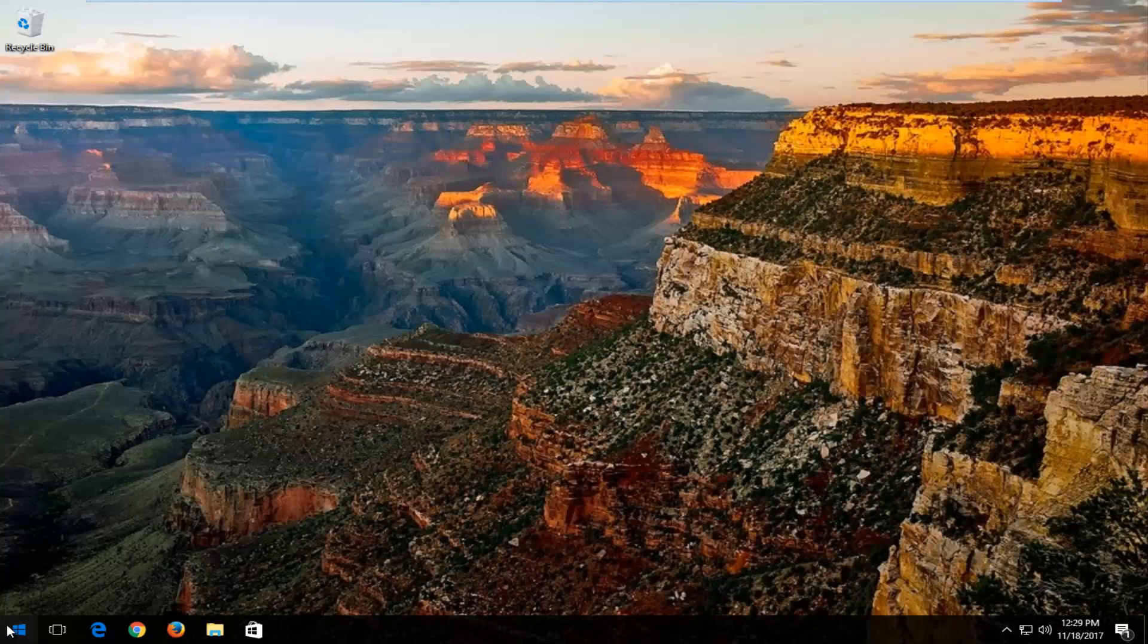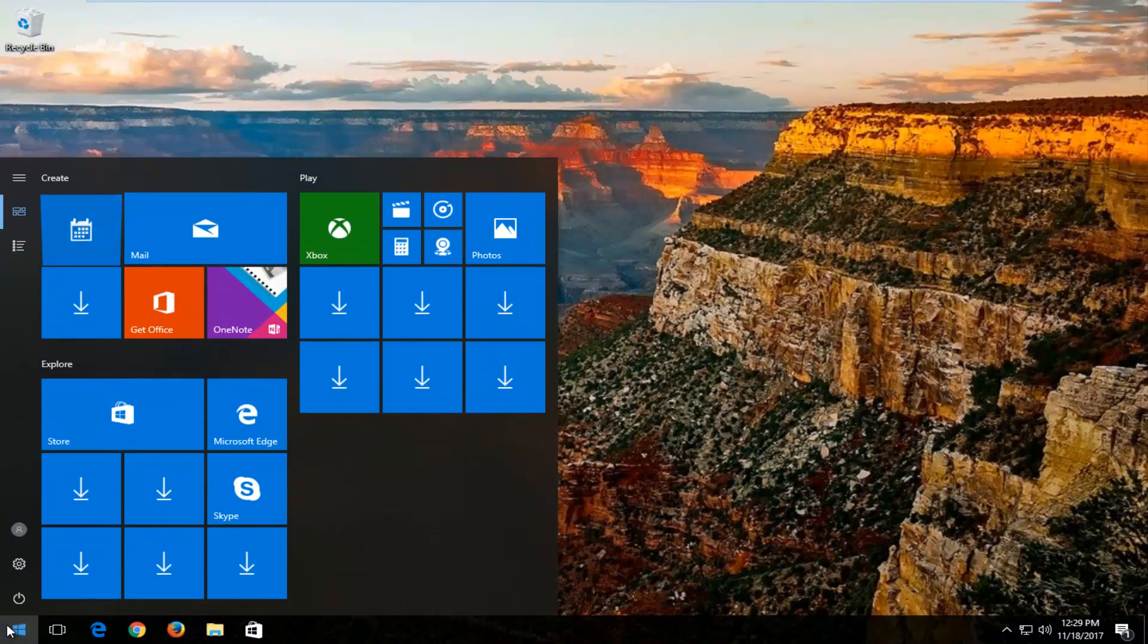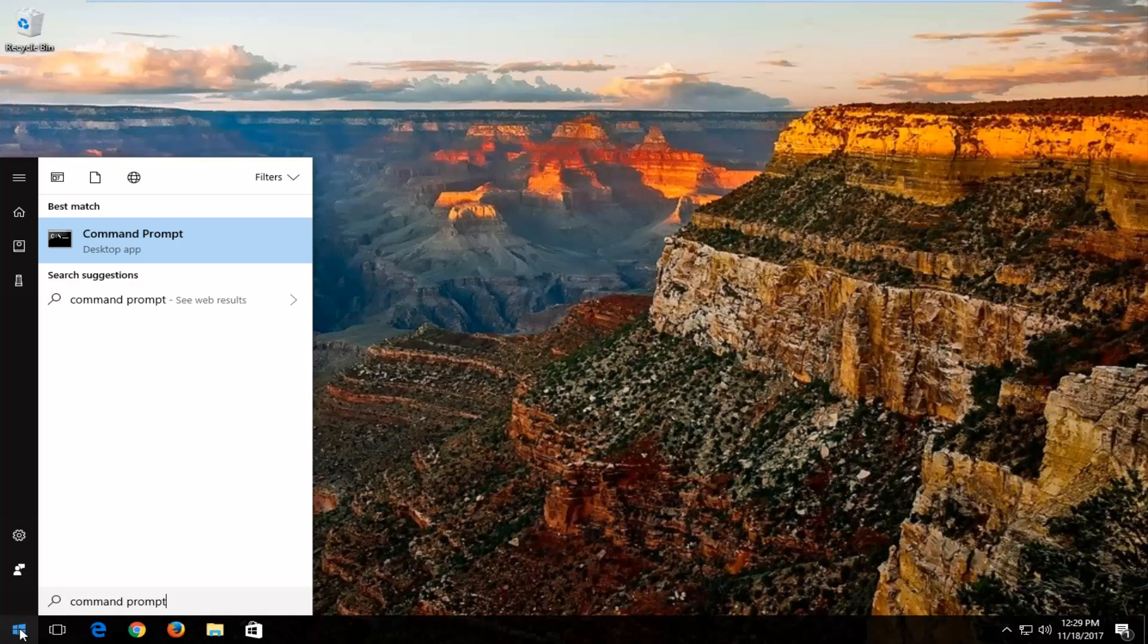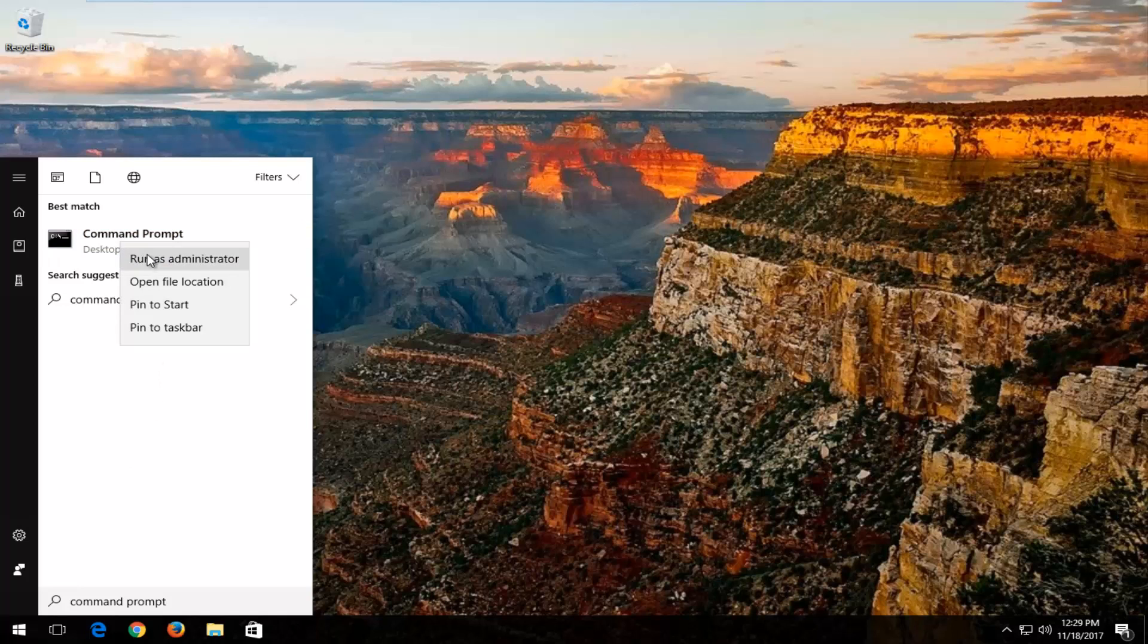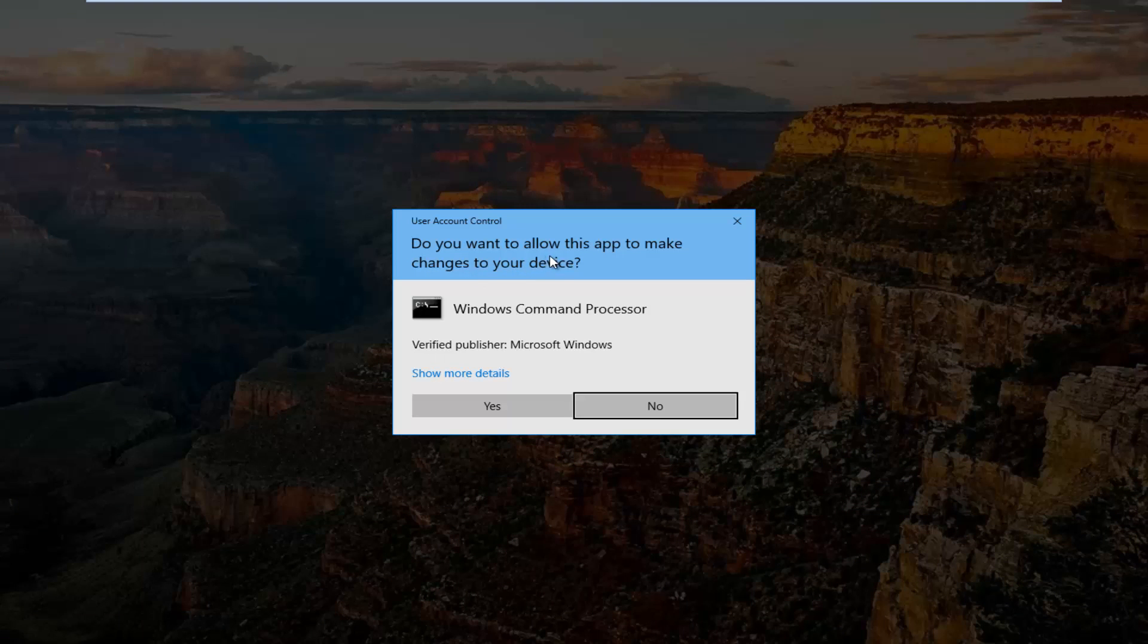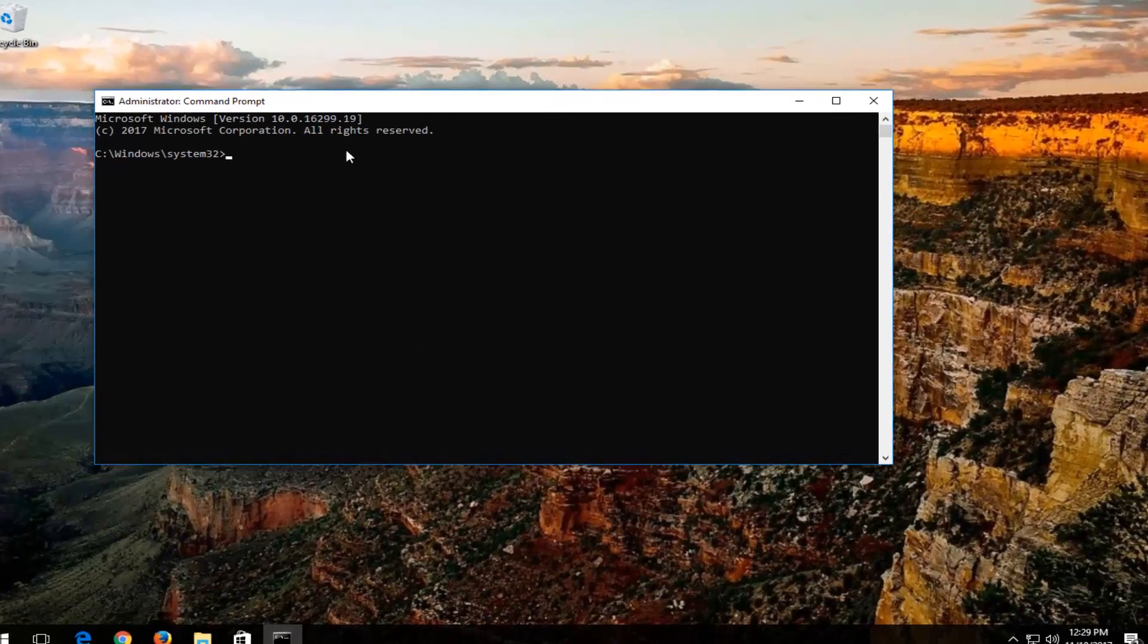So we're going to jump right into it and we're going to start by opening up the start menu and you want to type in command prompt. Best match should say command prompt. You want to right click on it and then left click on run as administrator. If and when you receive a user account control window, do you want to let this app make changes to your device? Select yes.